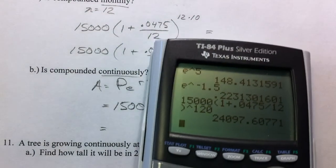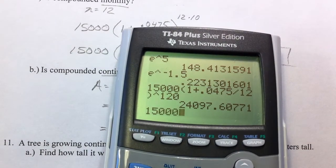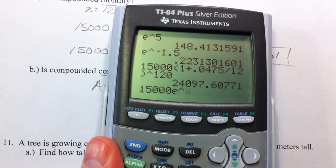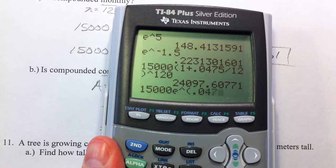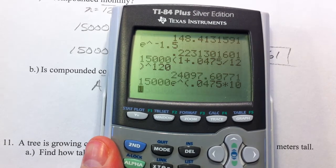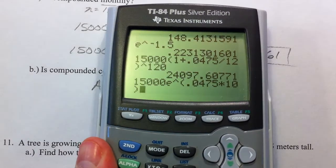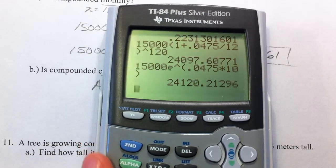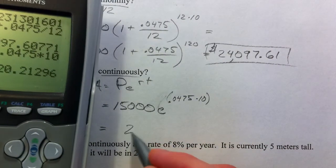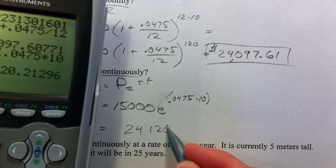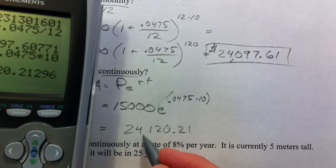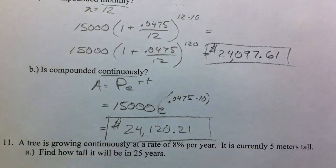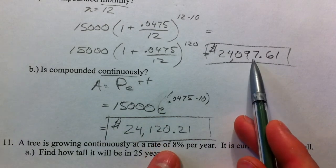We're going to type that in: 15,000 times E — which is right above the division sign — raised to 0.0475, and I'm going to multiply it by 10, so I'm putting it in parentheses first before I raise it to the power. So we get $24,001.21. We made a few more dollars.